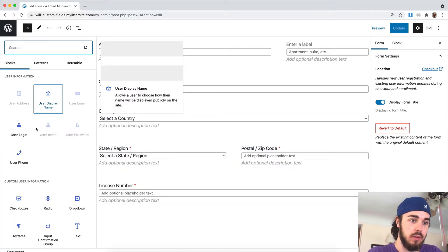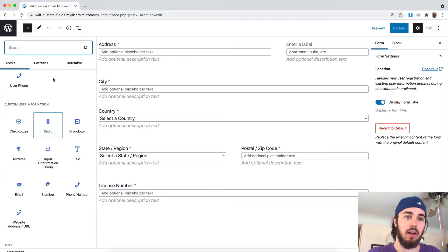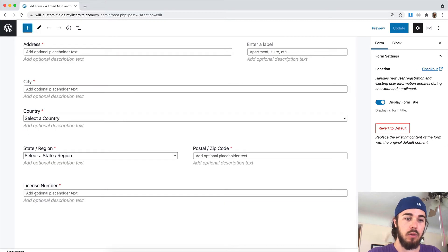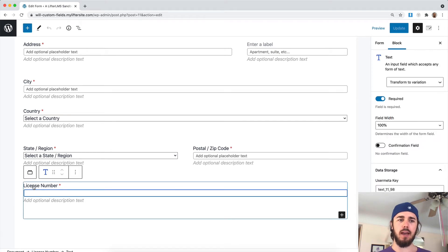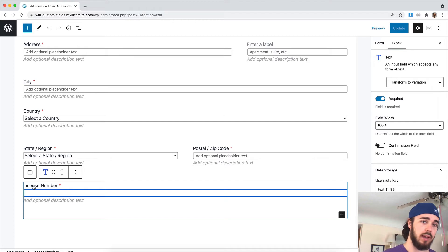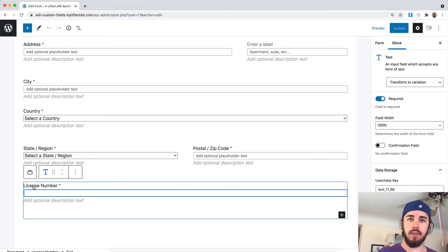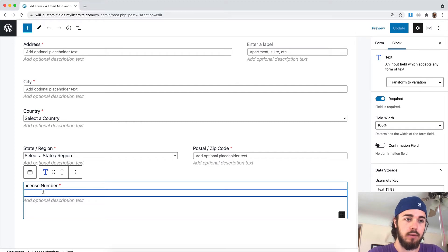We have checkboxes, radio buttons, text area — all kinds of options here. In my case, I'm using a text area field and I'm calling it license number. Maybe if I'm offering continuing education, I want to collect a license number on checkout and then print that on a certificate when the student completes the course. I can do that with this text field.